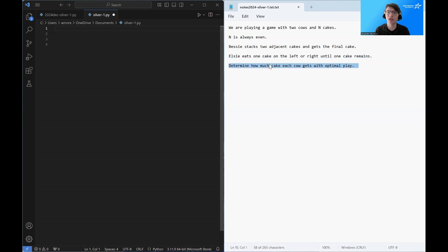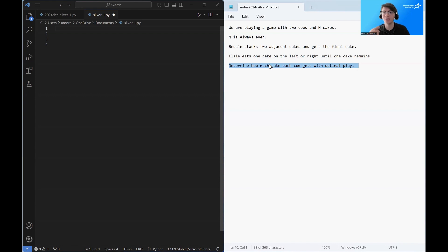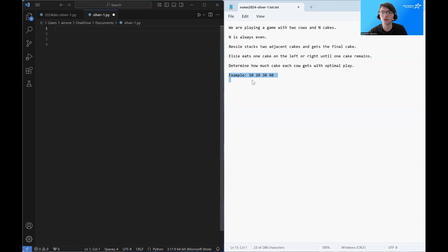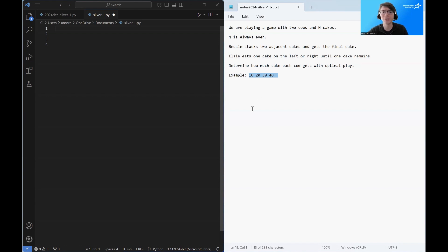And the question is, how much cake does each cow get with optimal play? So to make this make sense, let's go through an example. So here we have the sample input 10, 20, 30, 40. This is the sort of different sizes of the cakes.